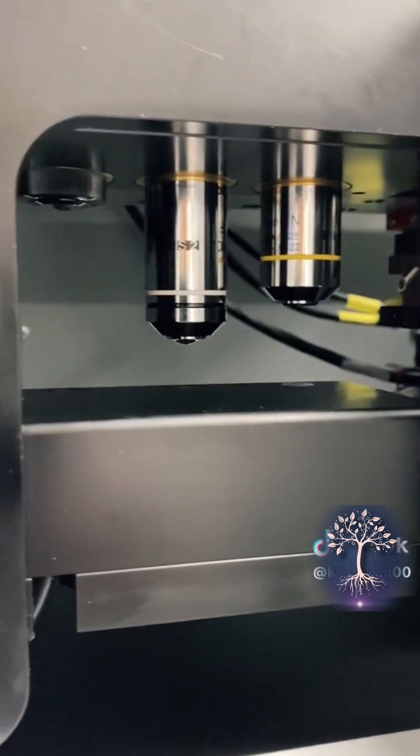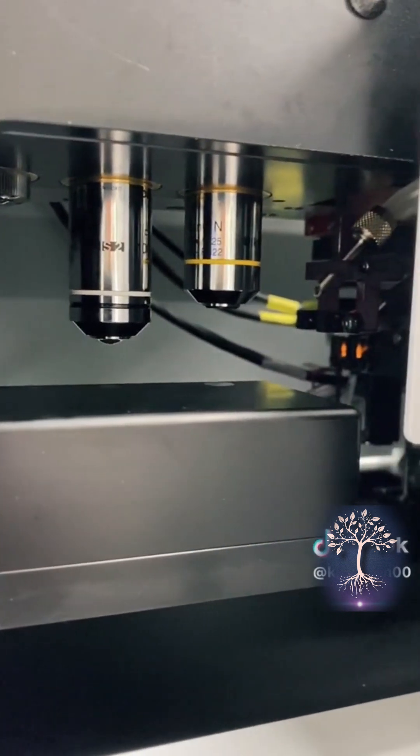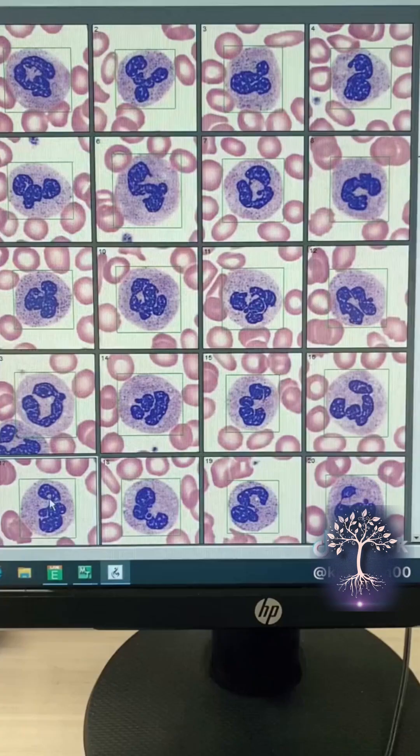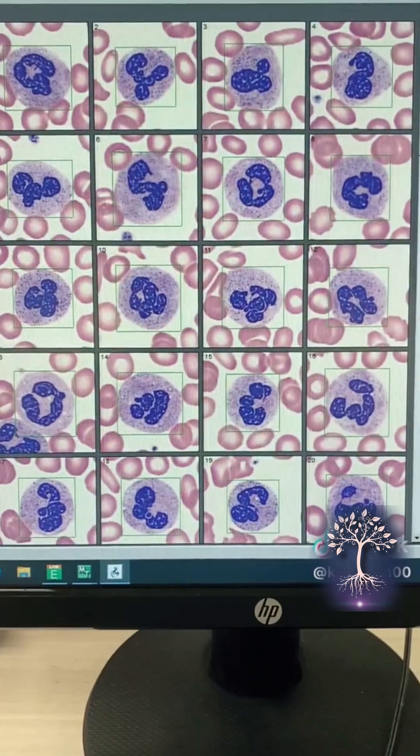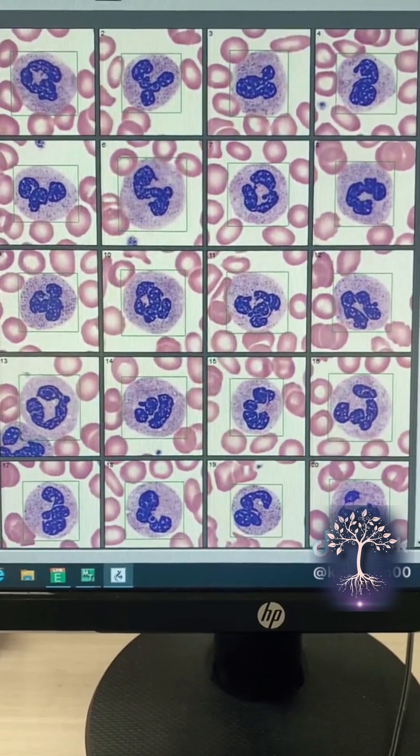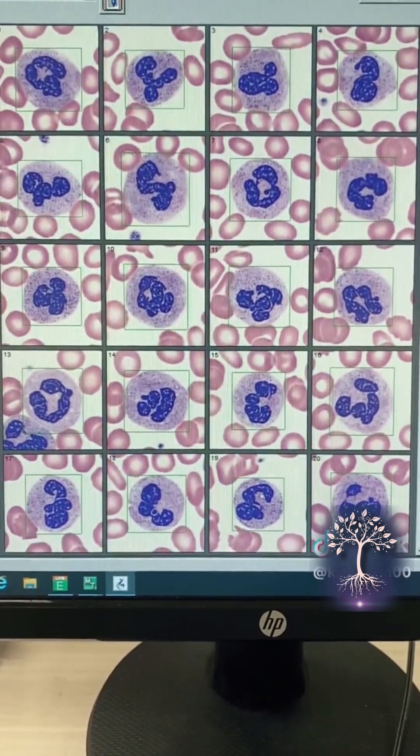Once it reads the slide, it counts 100 cells and then transmits them to our computer system known as the CellaVision, which is what I'm showing you guys here.